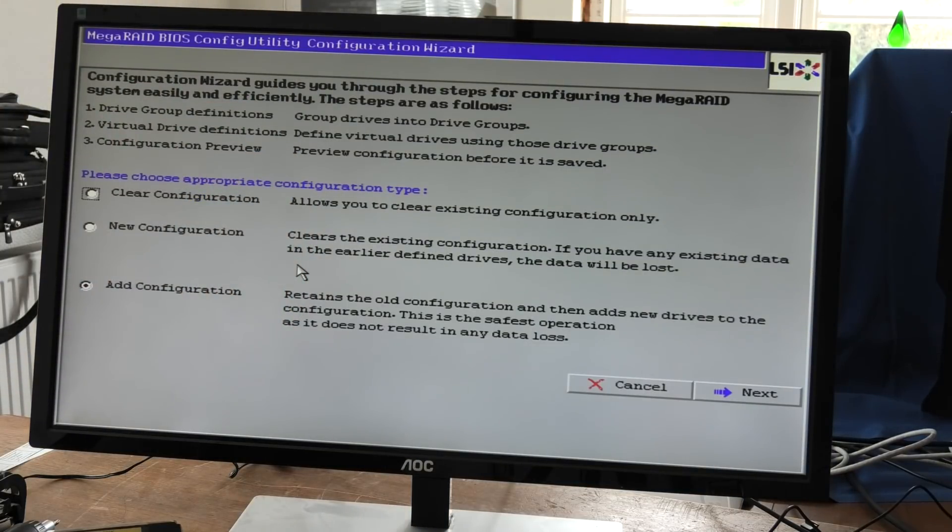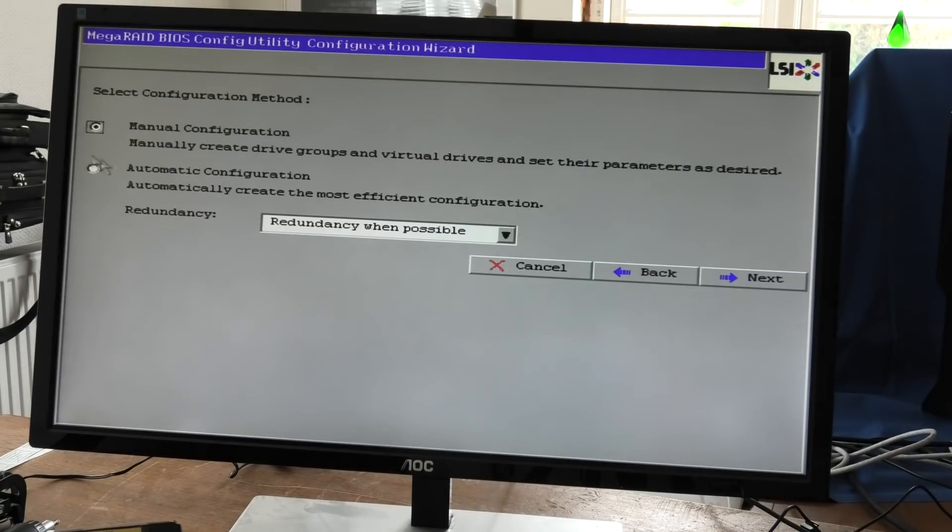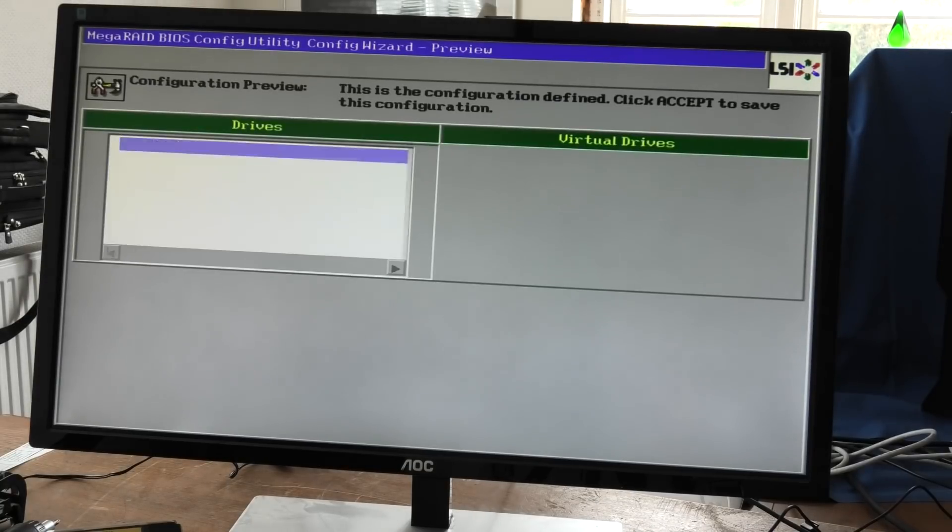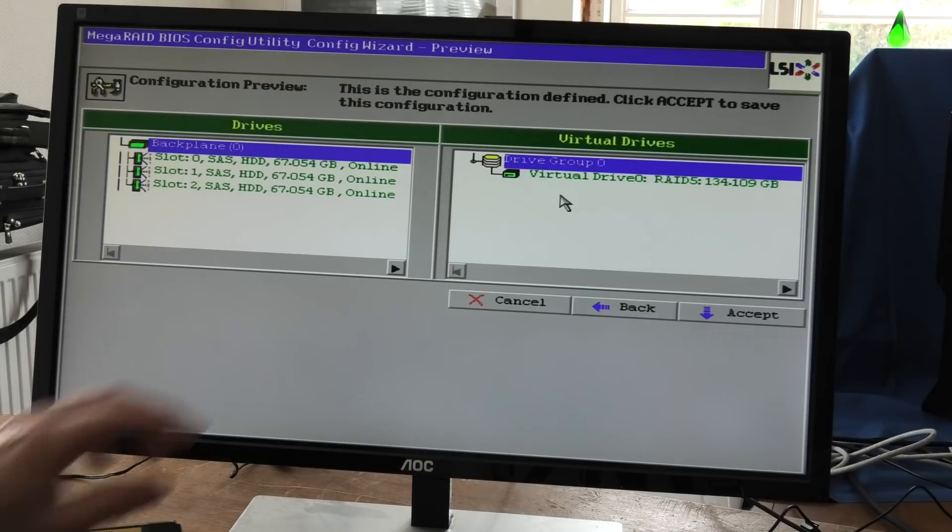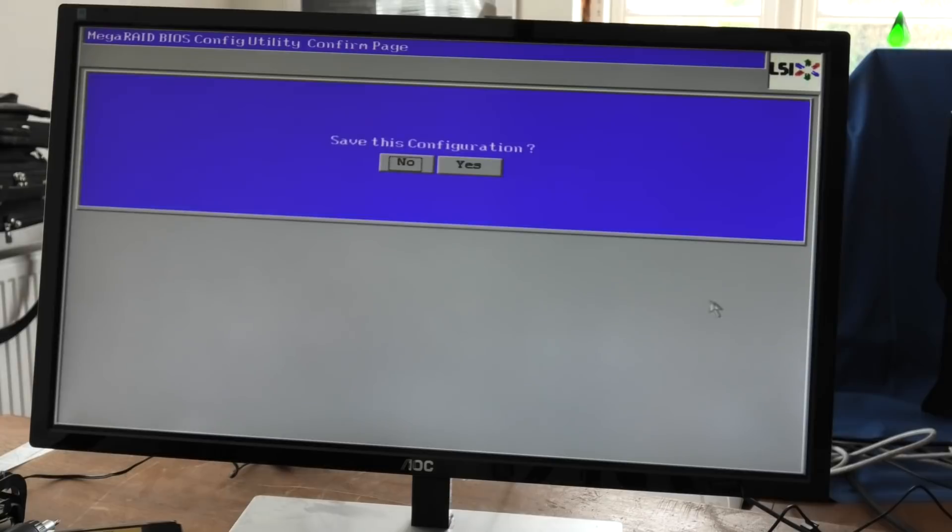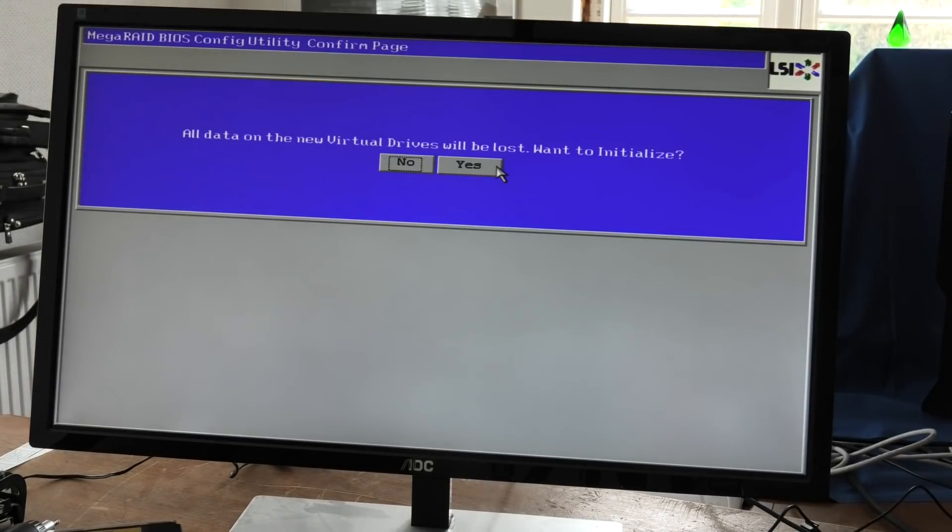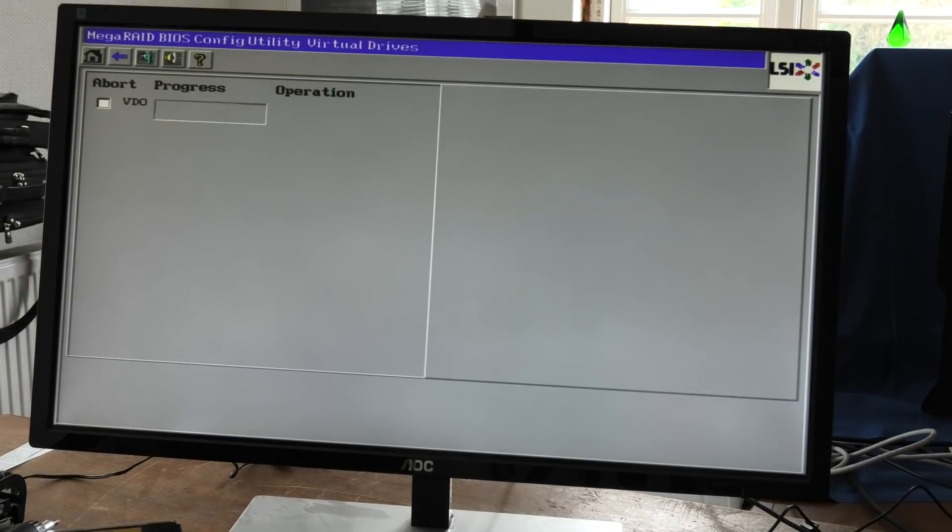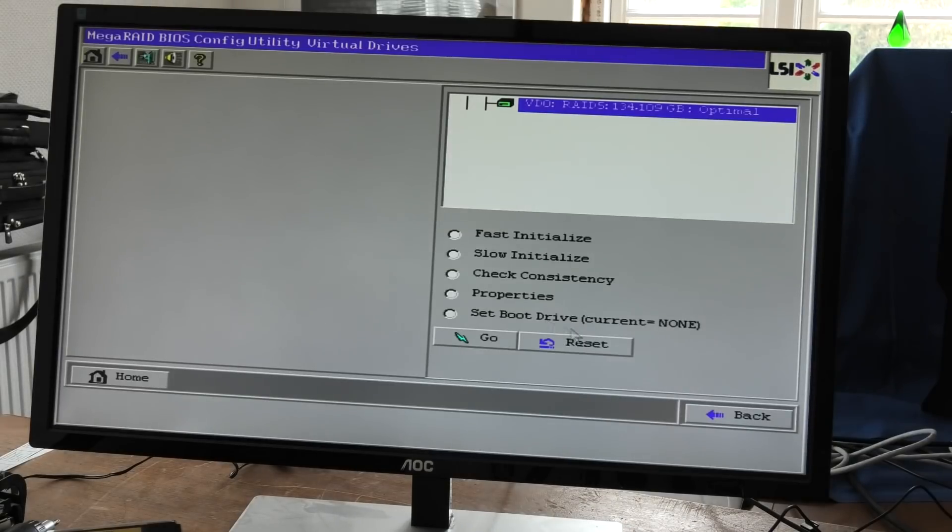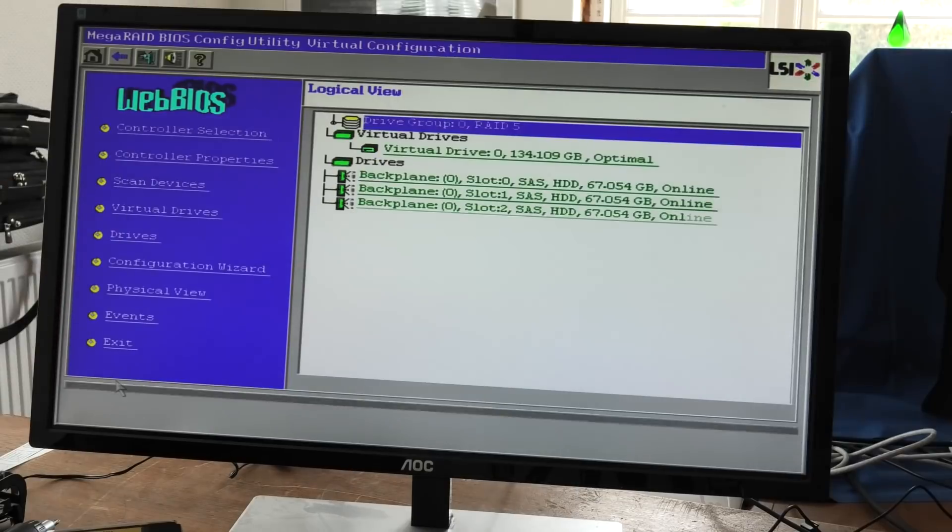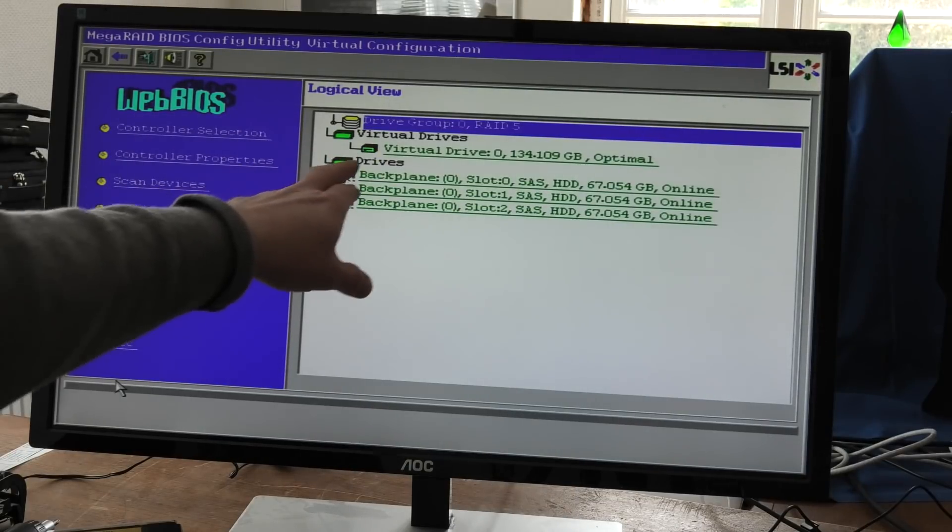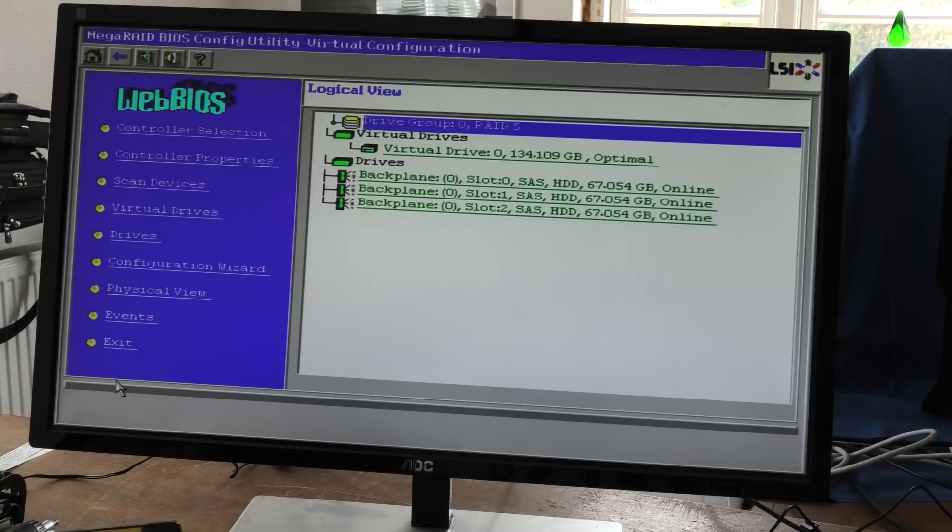Proxmox likes to manage the drives itself. You could put ZFS on them, but for this I'm just gonna make a little RAID 5 and put Proxmox on there and see it running. Then someone else can, if they purchase this, they can do something else. Configuration wizard here. We're gonna add a configuration, we're gonna do an automatic one. Next. It has already figured out that they can do a RAID 5 so we're just gonna accept that. Yes and yes.